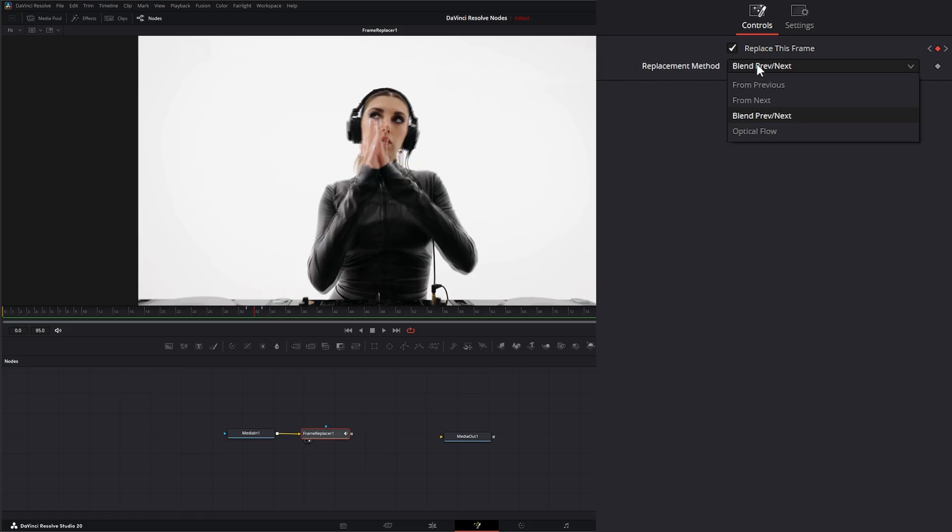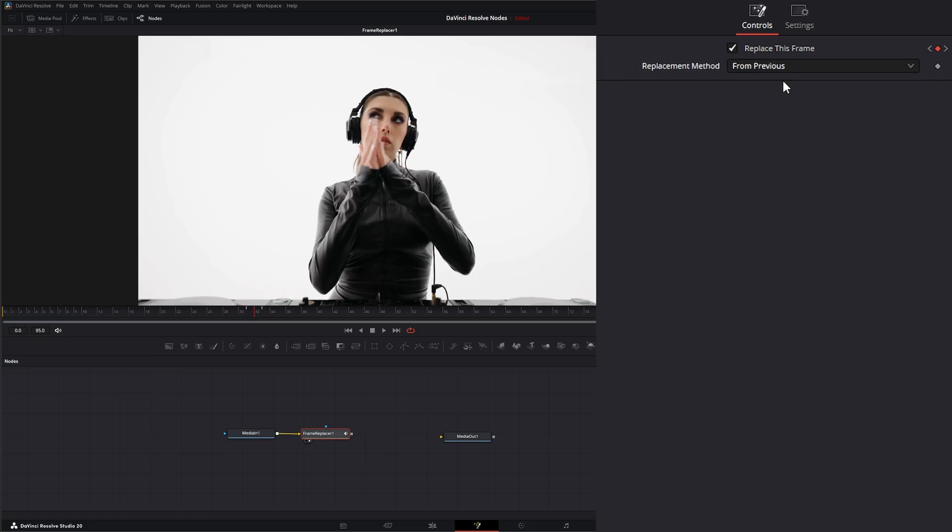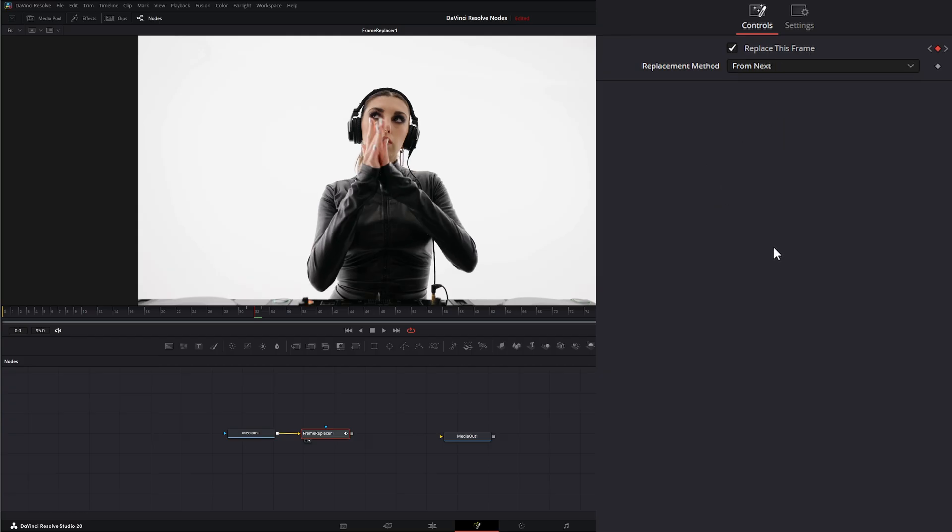Additionally, we can change our method to from previous, so it's only using that previous frame, and we can use from next, so it's only using the next frame.